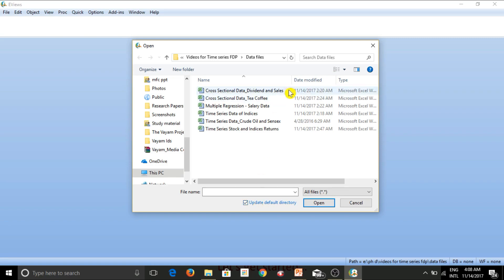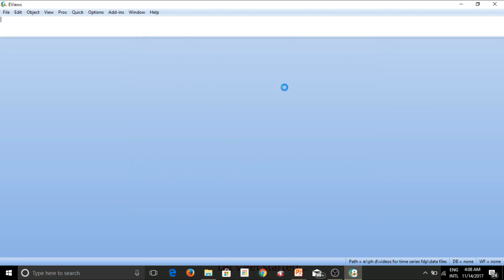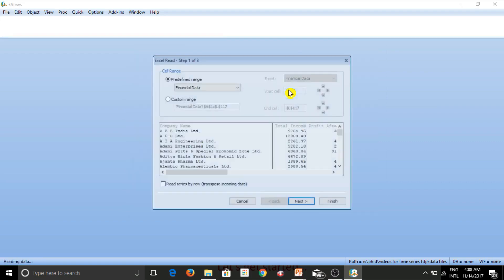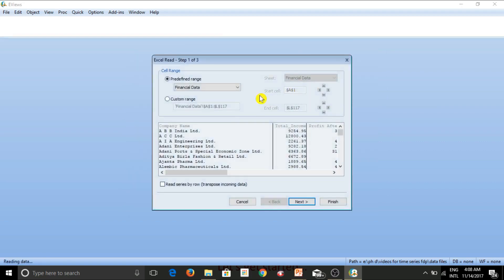So now to start with, let's begin with the cross sectional data. We will be working on time series as well. But let's start off with the cross sectional data and I'll be opening this file called cross sectional data dividend and sales. So I'll simply double click on it and let's see what happens.